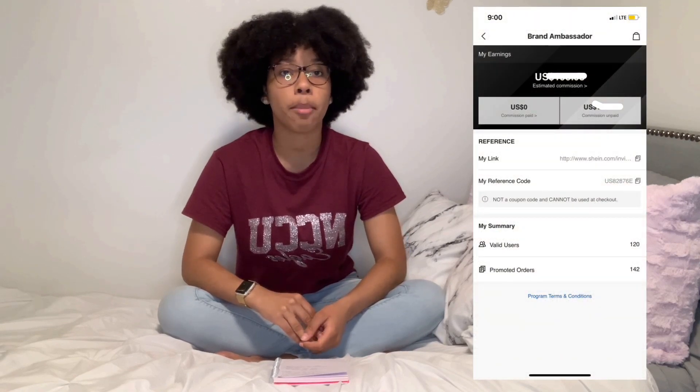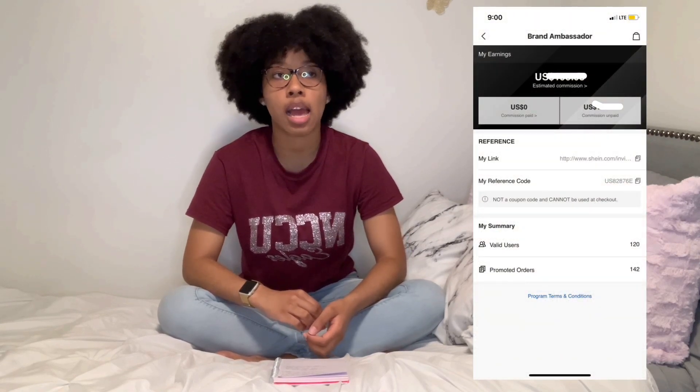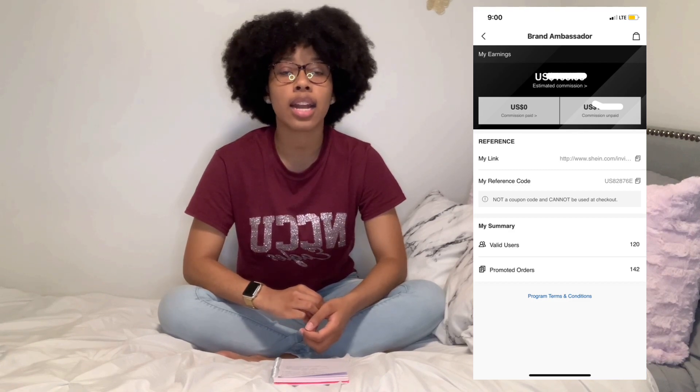When you become an ambassador, you get a referral link and a reference code. Everyone can go to your link to connect their account to yours, or manually enter the code. You're trying to get as many people as possible to create a new account and link it to yours. Your dashboard shows how many users you have, how many promoted orders, and how much commission you've made. Note: it's not just new users — if someone like my sister links her existing SHEIN account to mine, that counts as a user but not a new user.